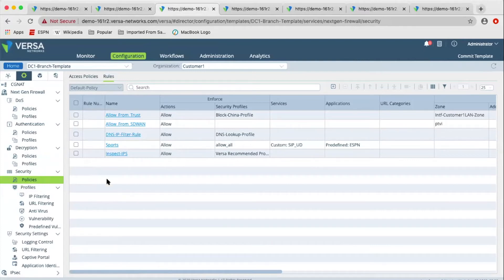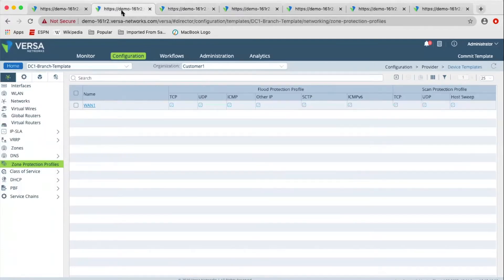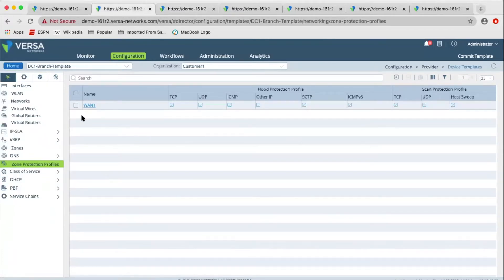Once all of this processing is done, if the packet is allowed, then we forward the packet out. We can briefly go over what's in the zone protection profile.